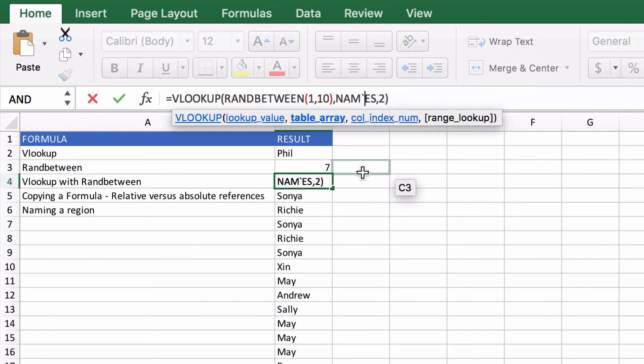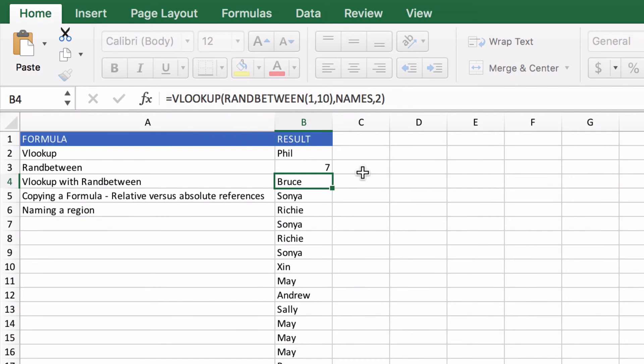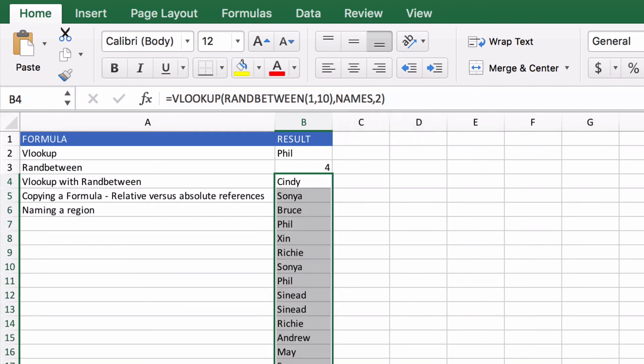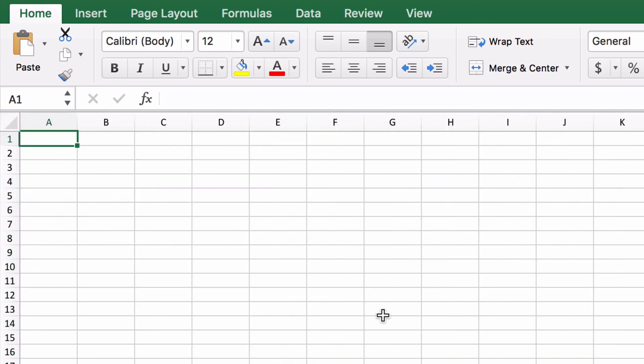So now there's no fixed references, there's no absolute references, there's just a single named region. So there's no confusion for Excel to get it wrong. So if I drag it around it's always going to be right.